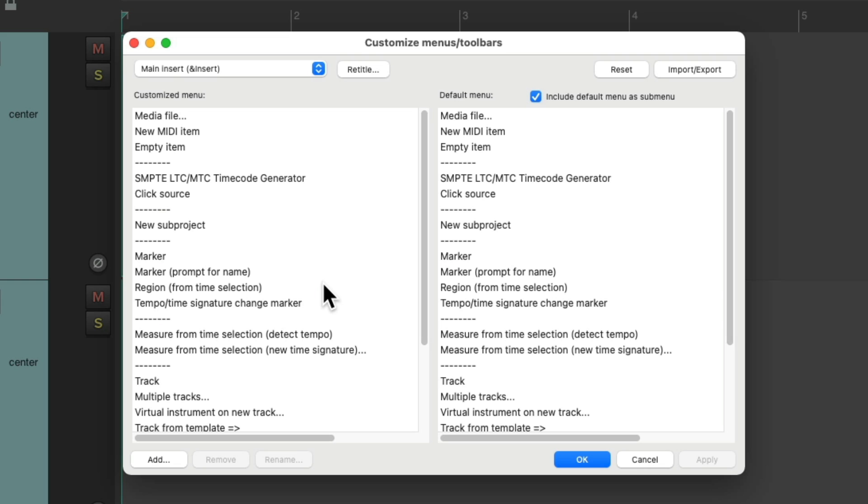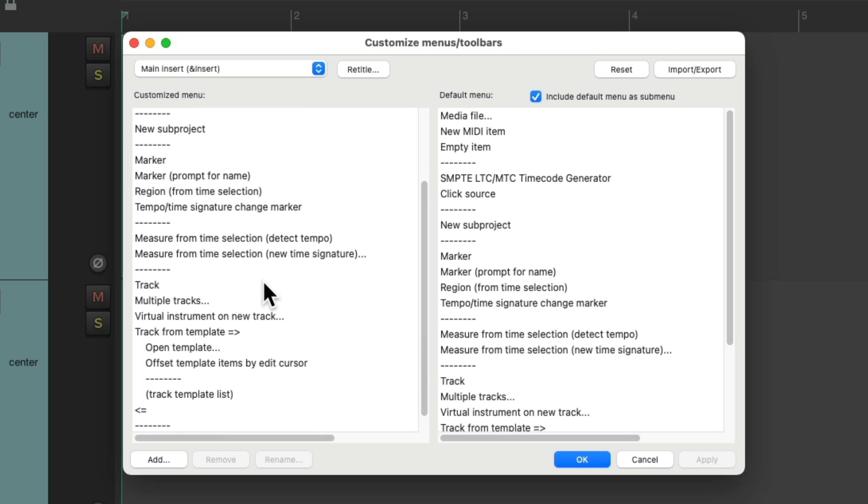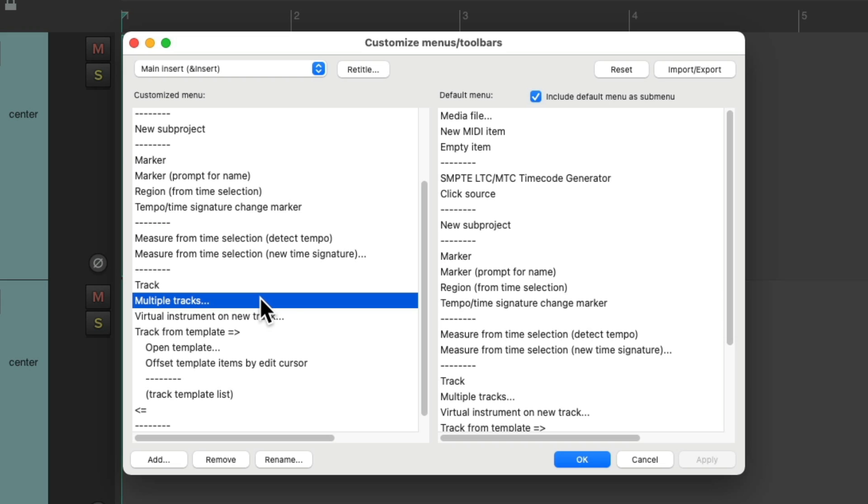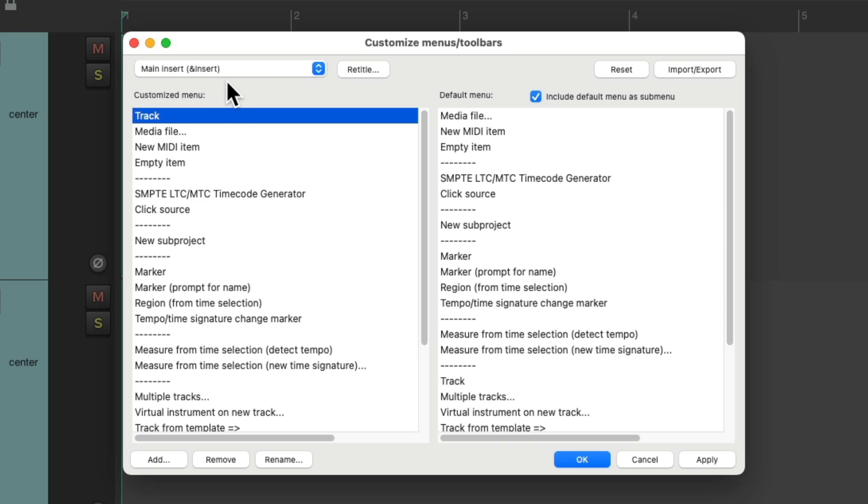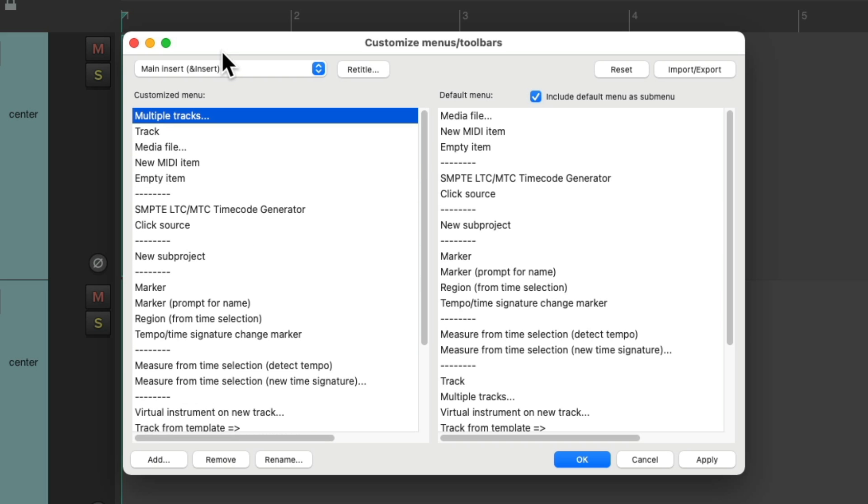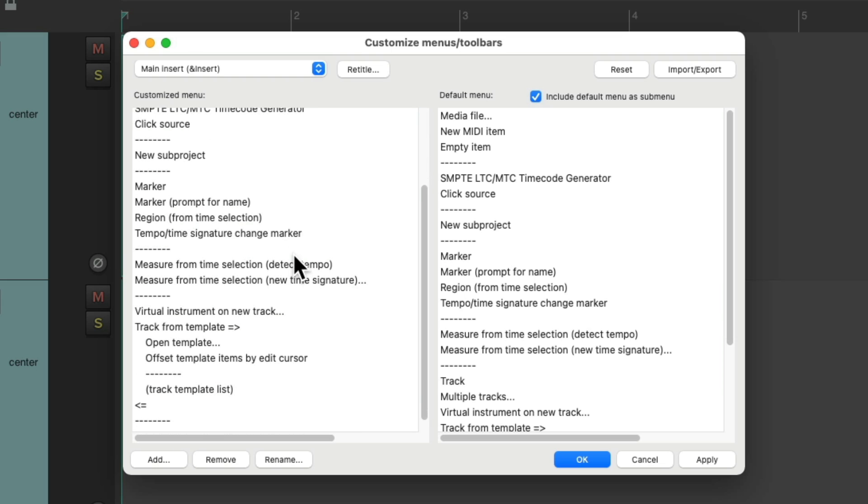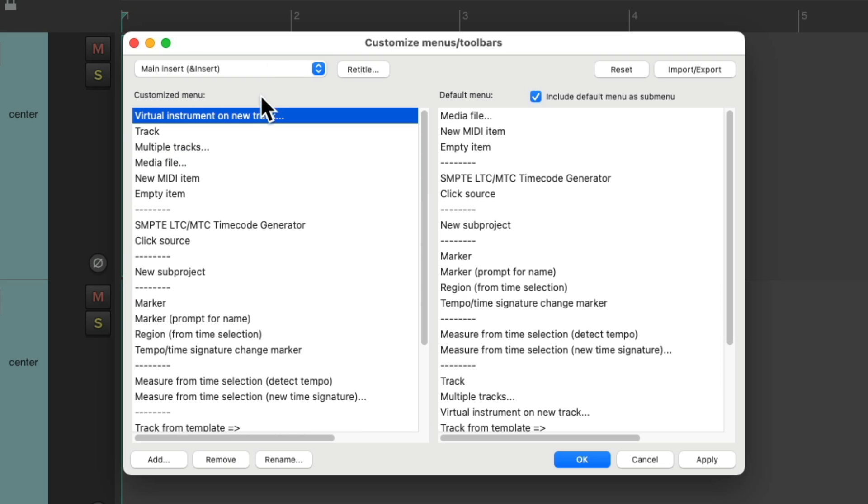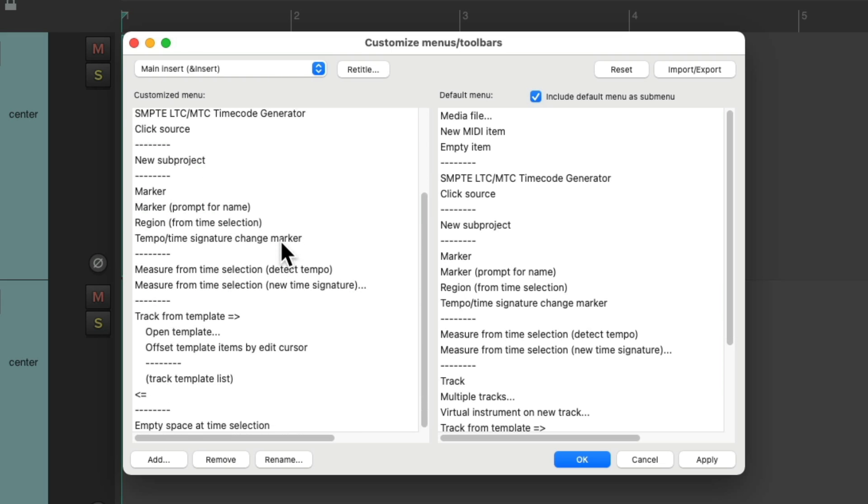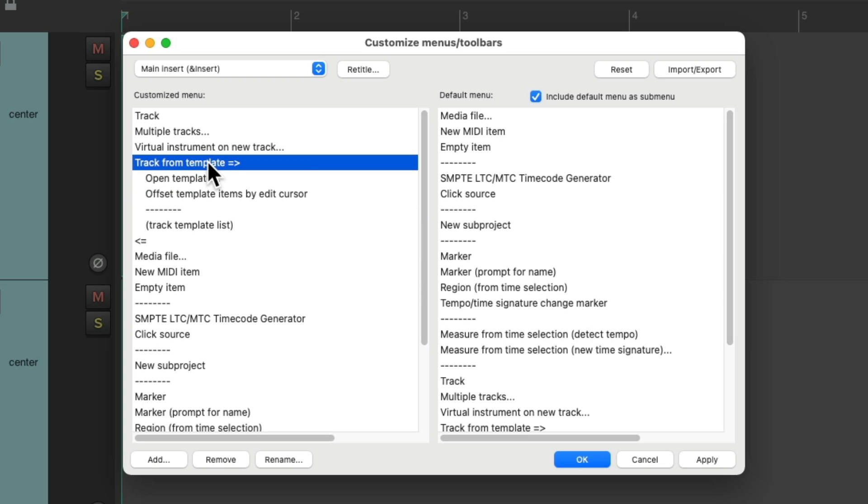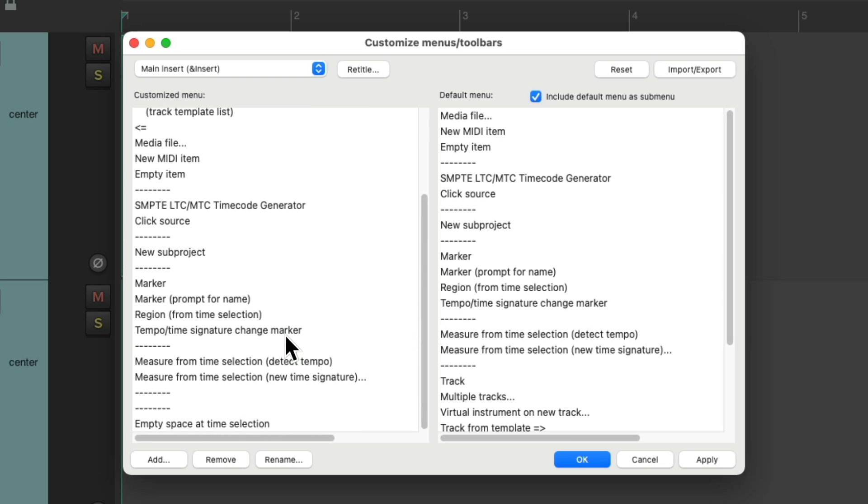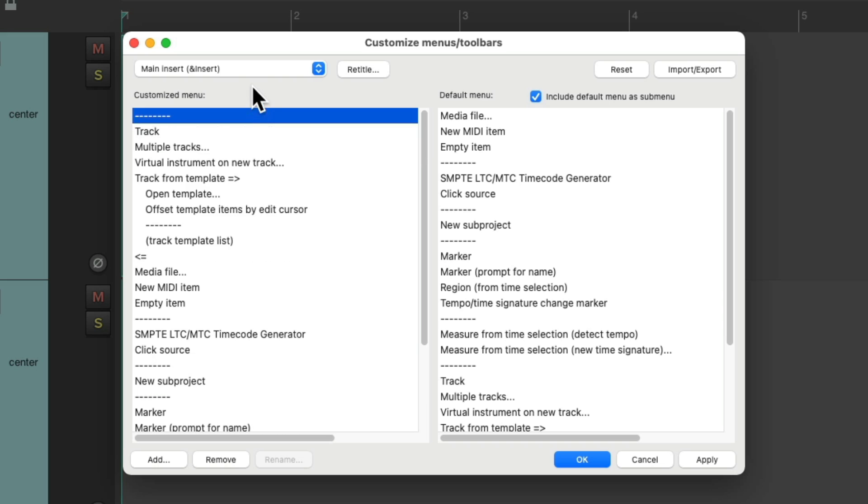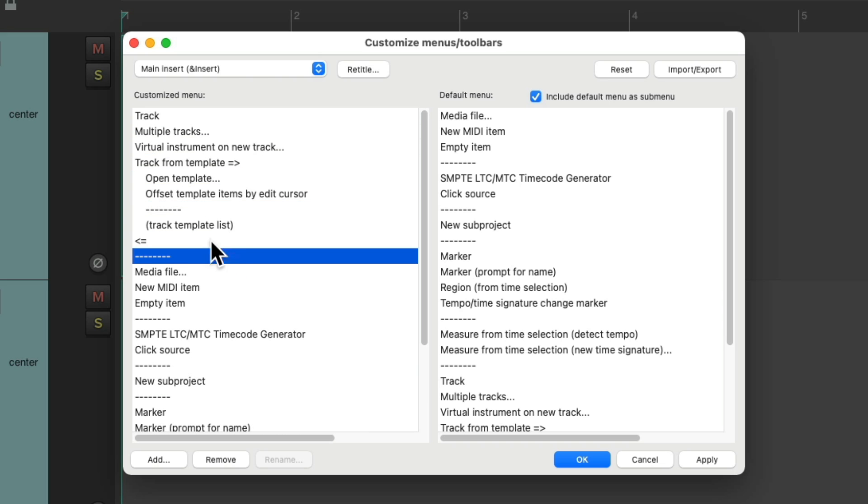So what I'm going to do is customize this menu by dragging things around to different places. Here's our track, multiple tracks, and so on. So let's drag this one to the top, right up here. Do the same with multiple tracks. Virtual instrument, our new track. And then finally, our tracks from templates, which is going to drag all this stuff together. Let's put it at the top. Let's also move this separator to the top and right below this.